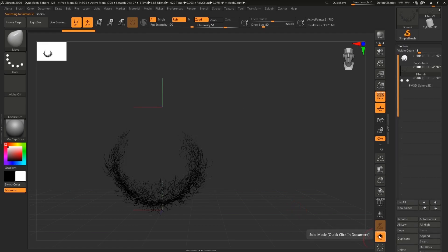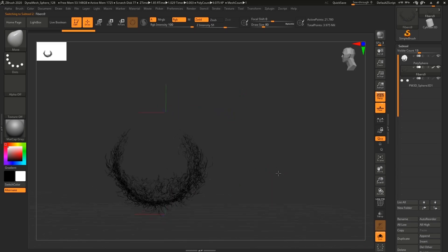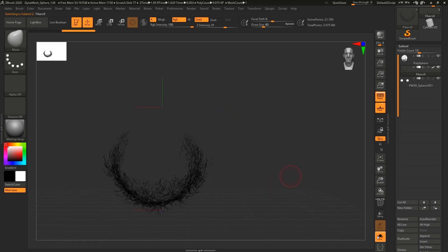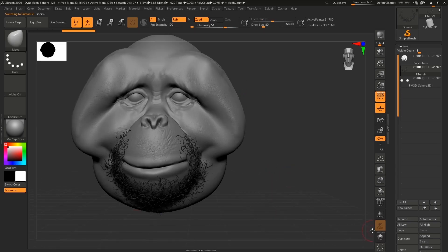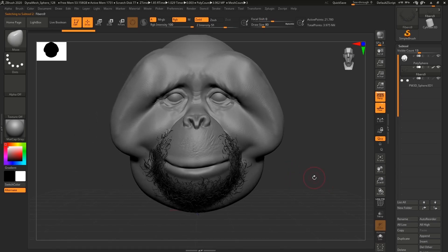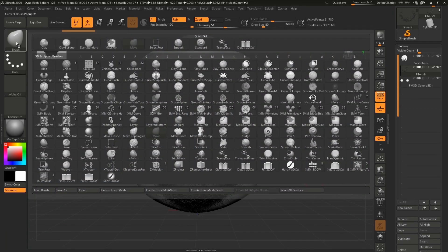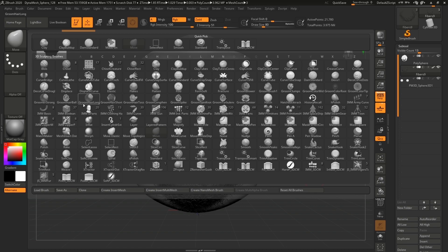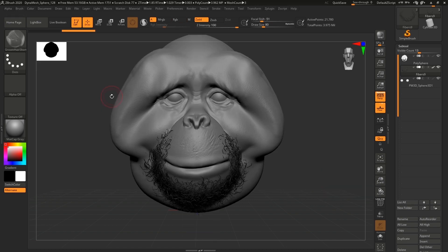You can see now that I have another subtool and it's only with those fibers. Now we can actually tweak them even more. If you pick any of these brushes here, you can do something with it.